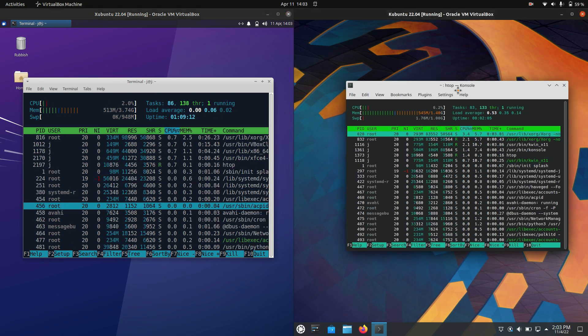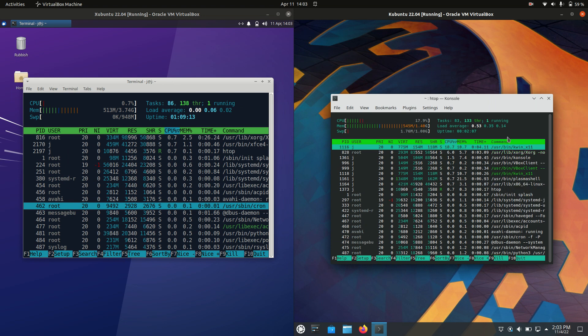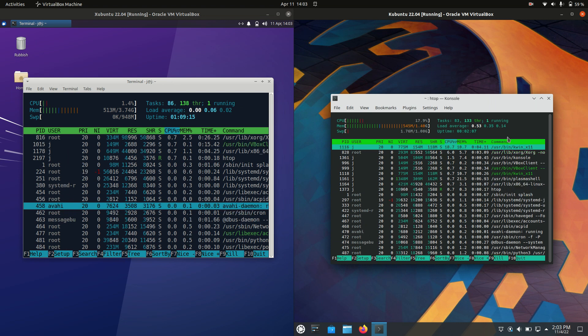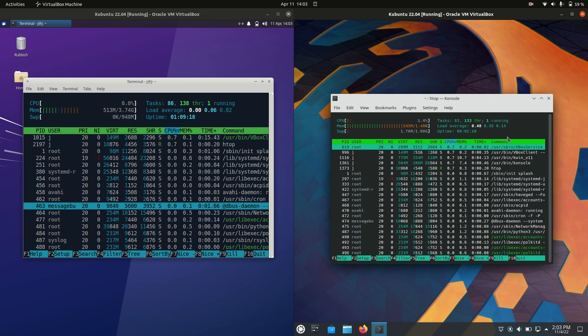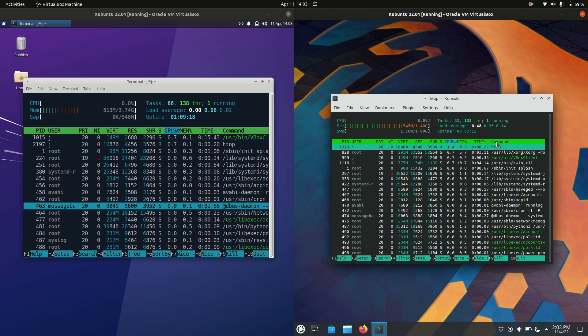And on the right hand side we have Kubuntu which is 545 megabytes of RAM on boot up, which is actually fantastic.